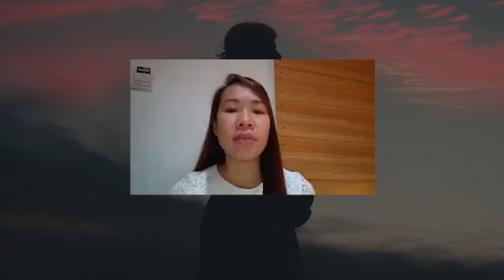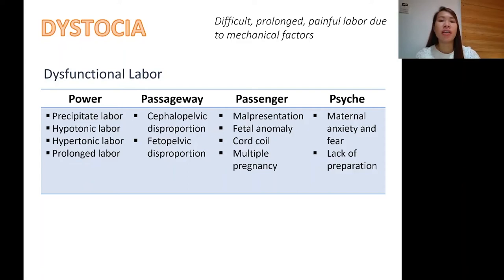Good day, everyone. This is Dr. Nika Taloma, and this is another video lecture on pathologic obstetrics, specifically on intrapartal complications. And today, we are going to discuss about dystocia.